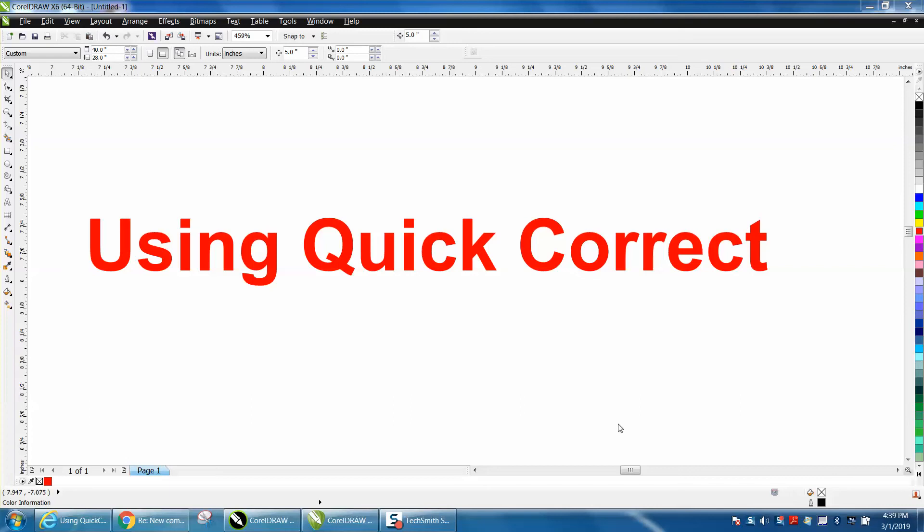Hi, it's me again with CorelDraw Tips and Tricks, and today's video is about using QuickCorrect. I've really never used this before. I've seen it before. I really didn't know what it was about, but it's going to be pretty useful.